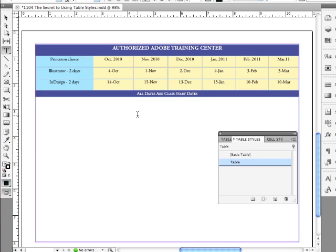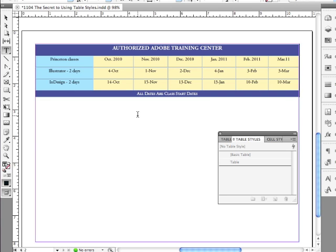We're going to continue to discuss tables in the next lesson.